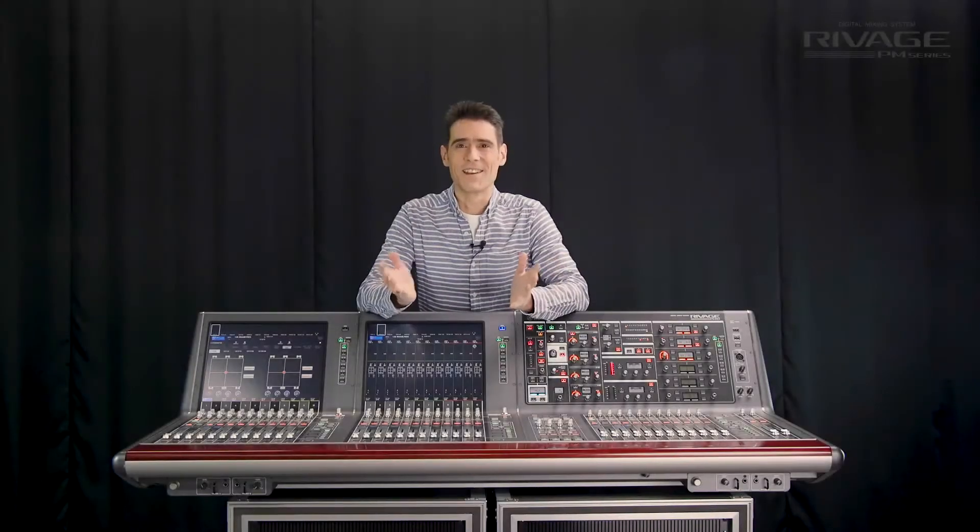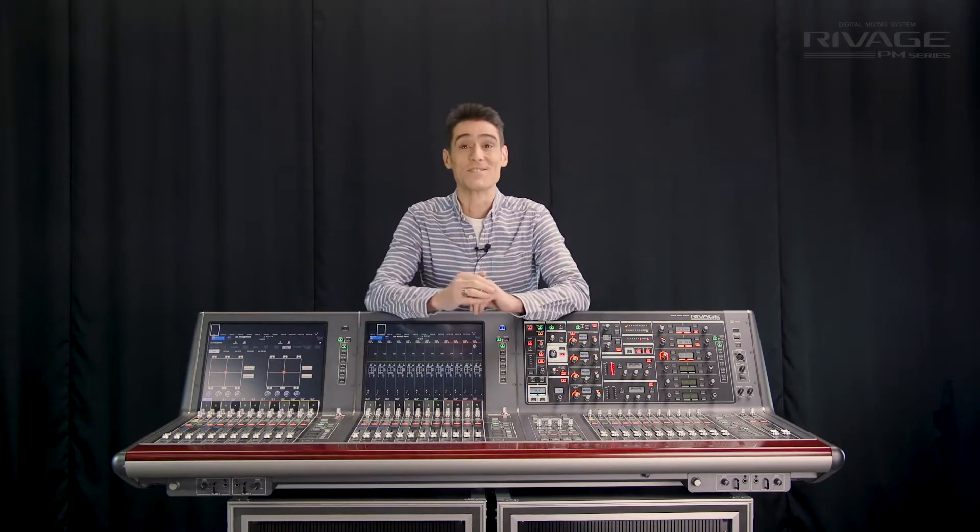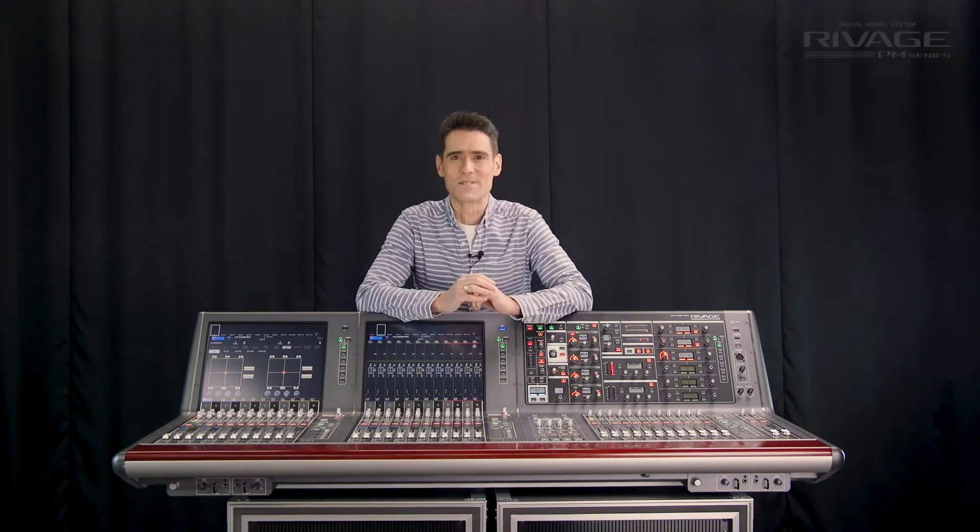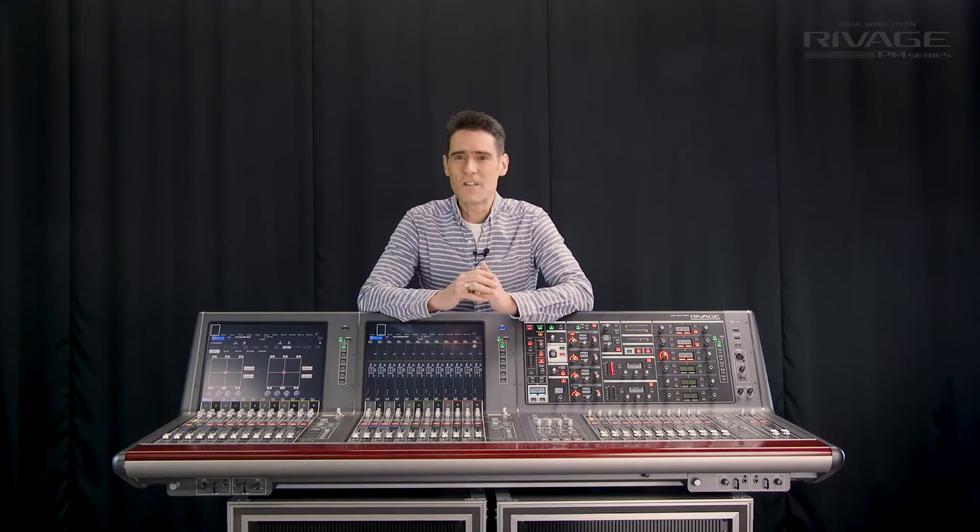Thanks for watching another video log about Yamaha RIVAGE digital mixing systems. We're exploring the new features for version 2 and this time we're specifically checking functions useful for mixing audio for broadcast.